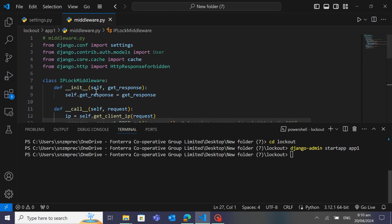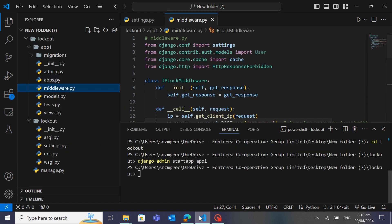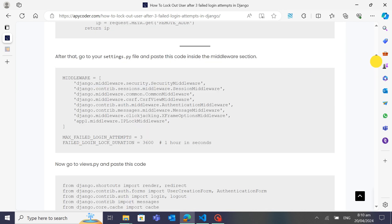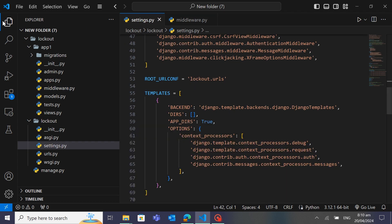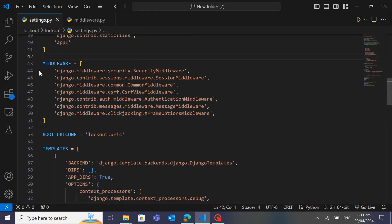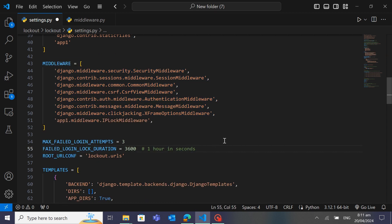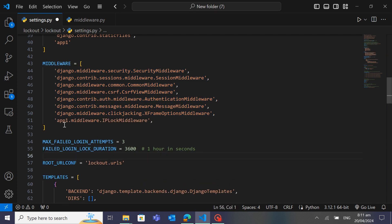Now let's go to views.py. After that we will go to settings.py and paste the middleware reference into the middleware section. You can see it's 'app1.middleware.IPLogMiddleware'. Let's go to settings.py — you can see this is the middleware section — and paste this code there.